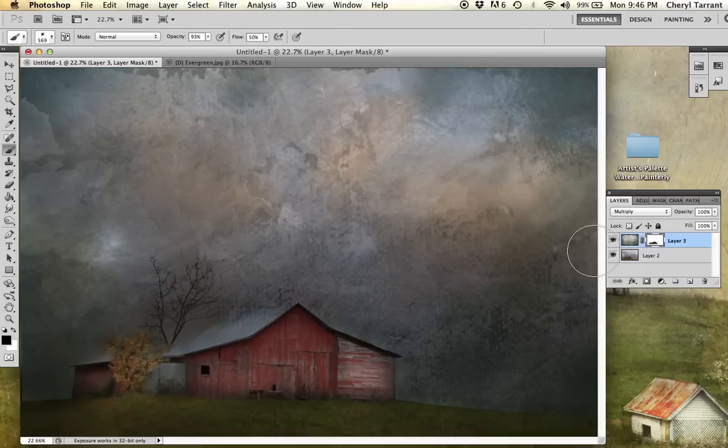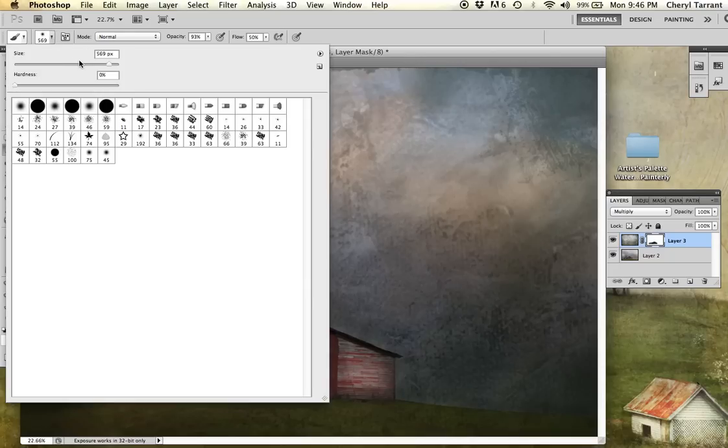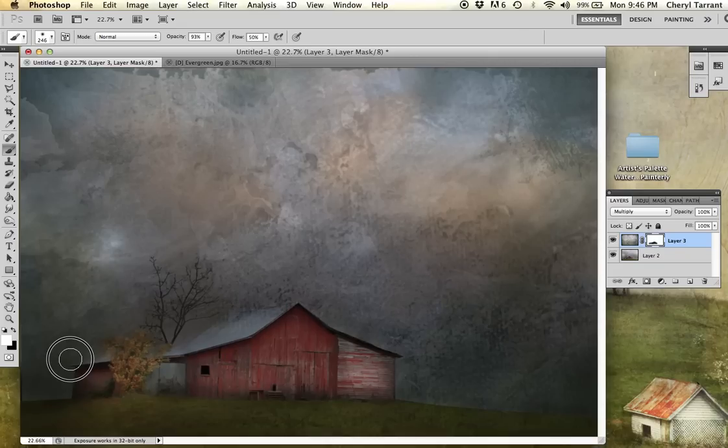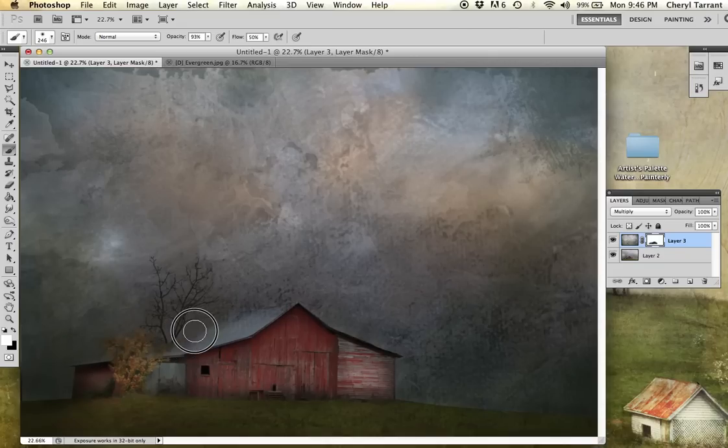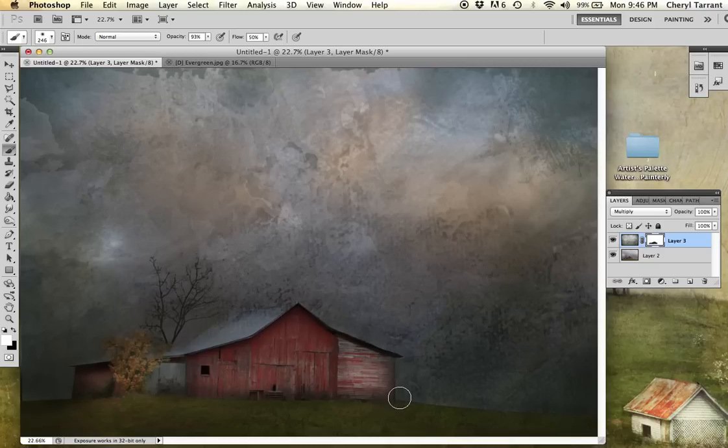If you erase too much, you just change the paint to white. Bump my eraser down a little bit. And this will go ahead and replace any of the spots where you went too heavy on the black.